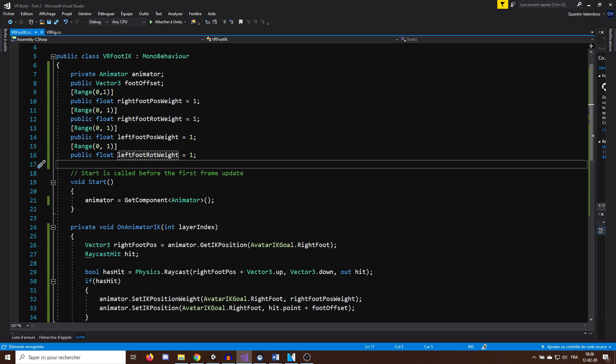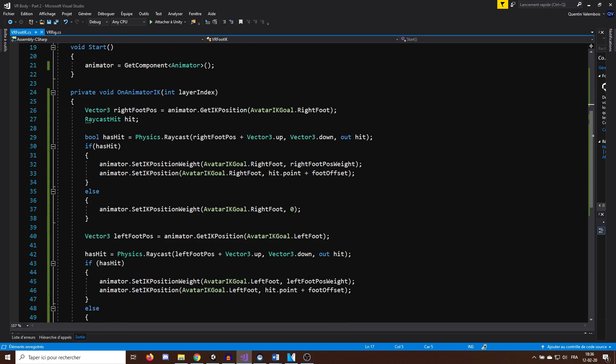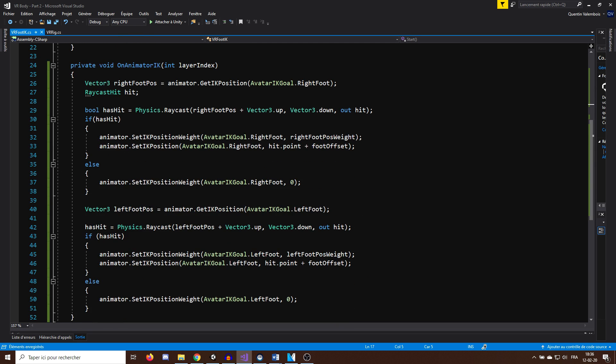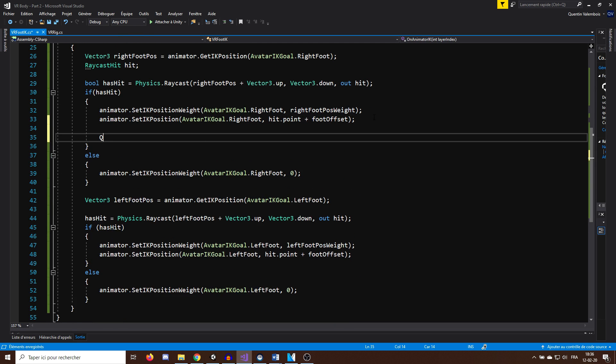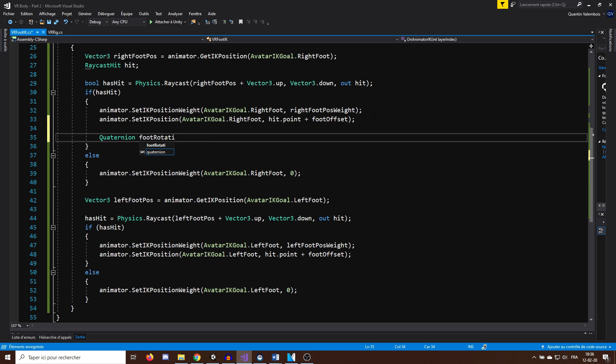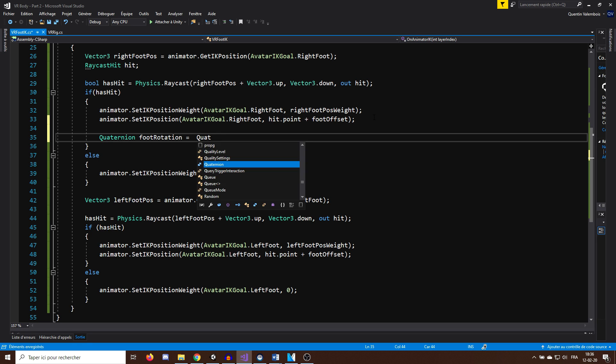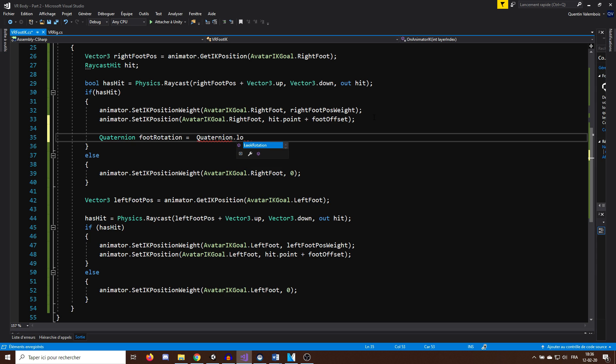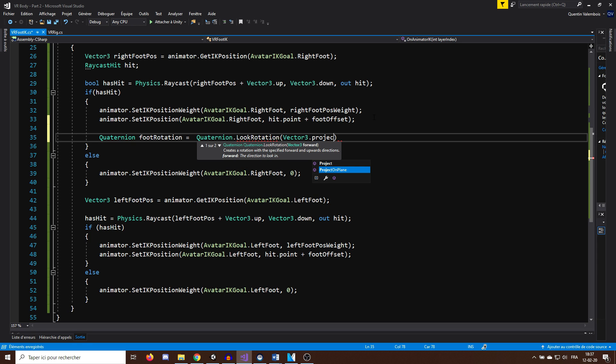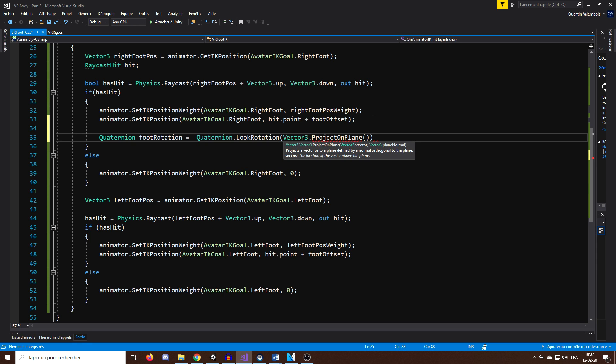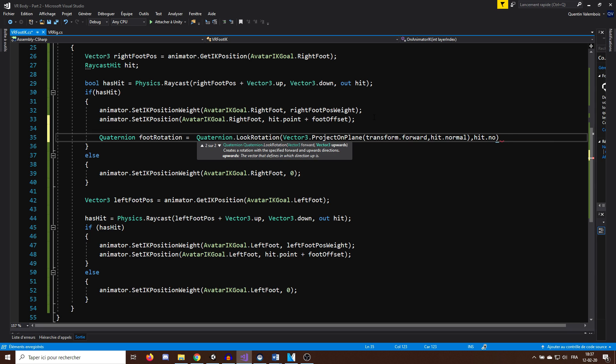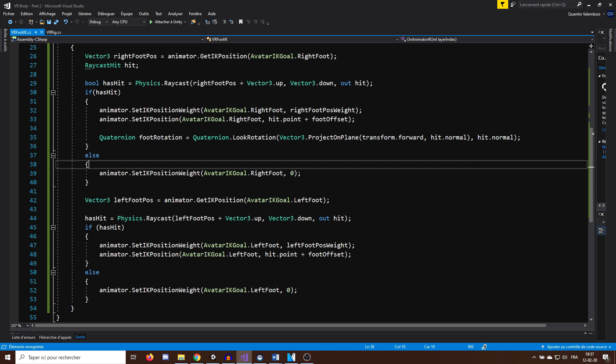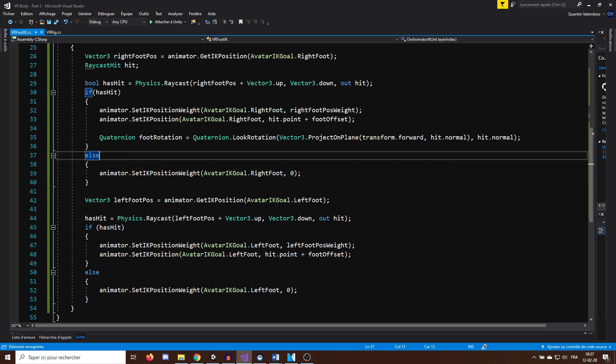With Vector3.ProjectOnPlane, transform.forward, hit.normal, and hit.normal. So, here what the LookRotation does is create a rotation that has a forward axis, this value, and has an up axis, this value.